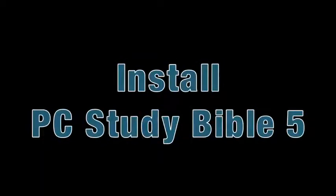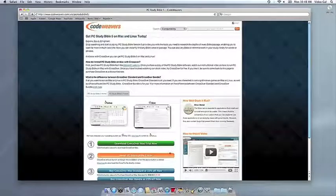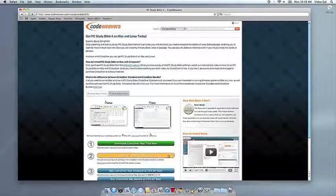Now that you have CrossOver on your Mac, you can install your Windows application by clicking on the big orange Install via Crosstie button.